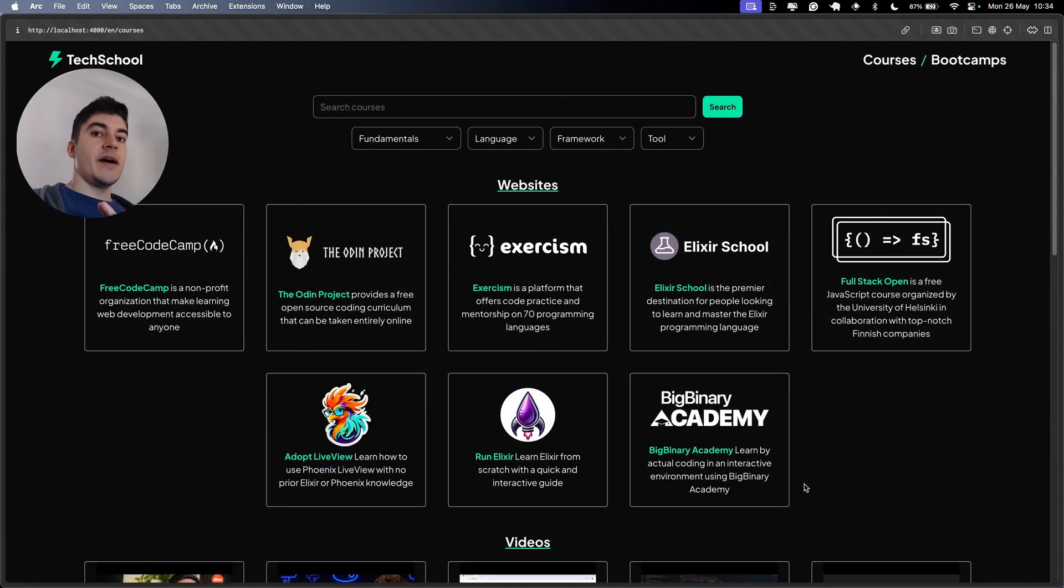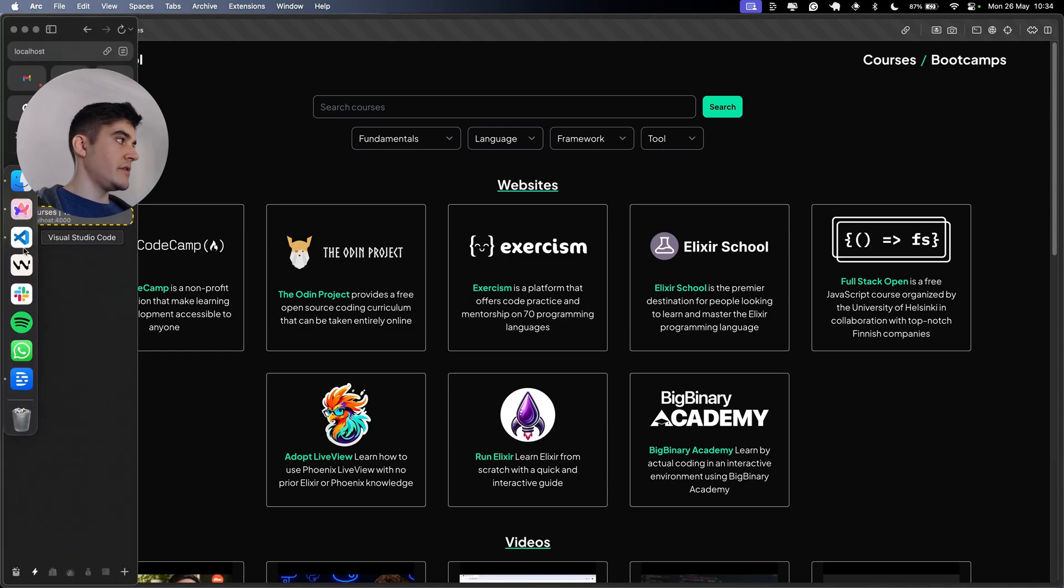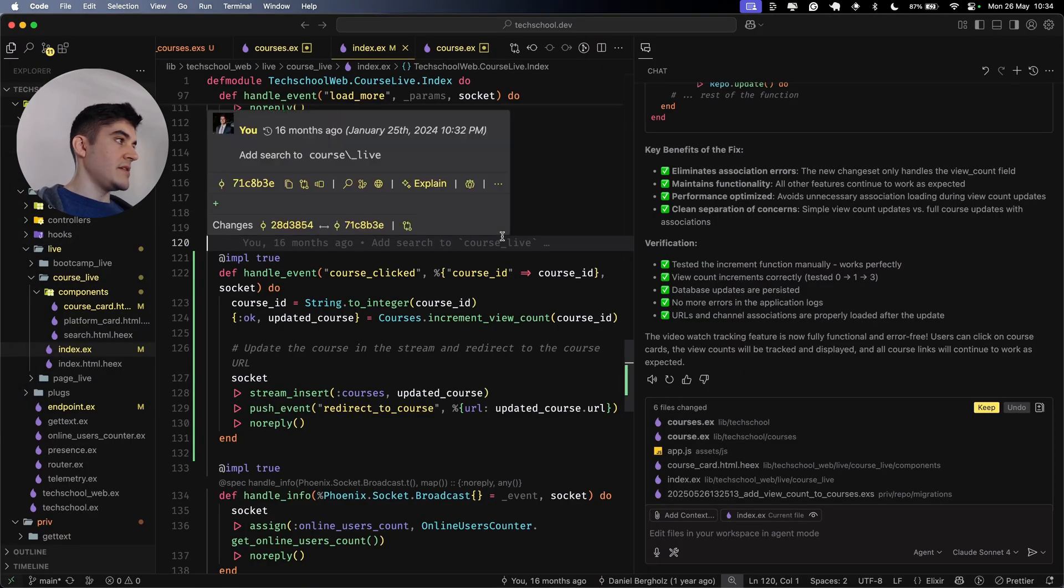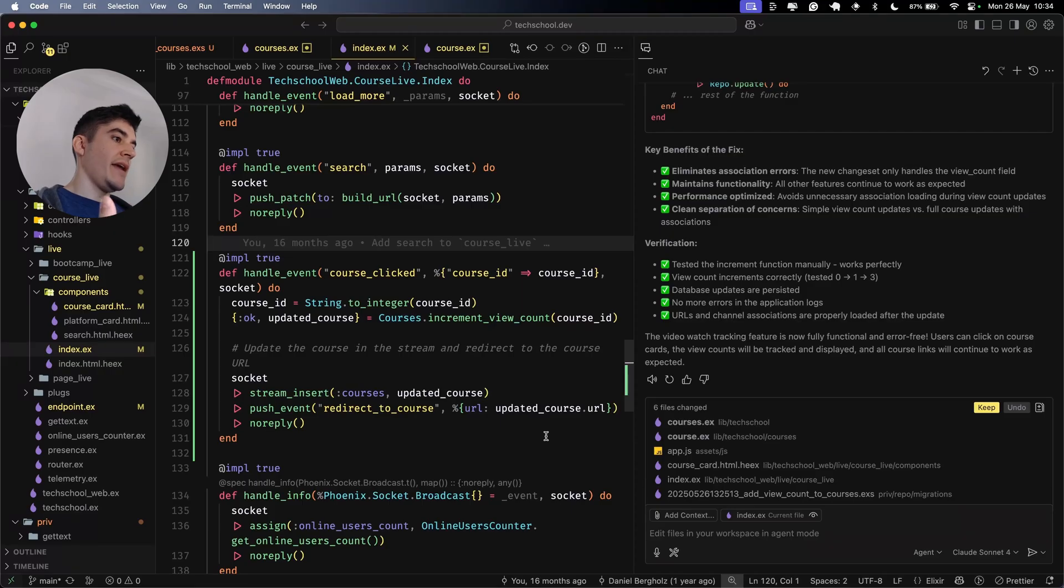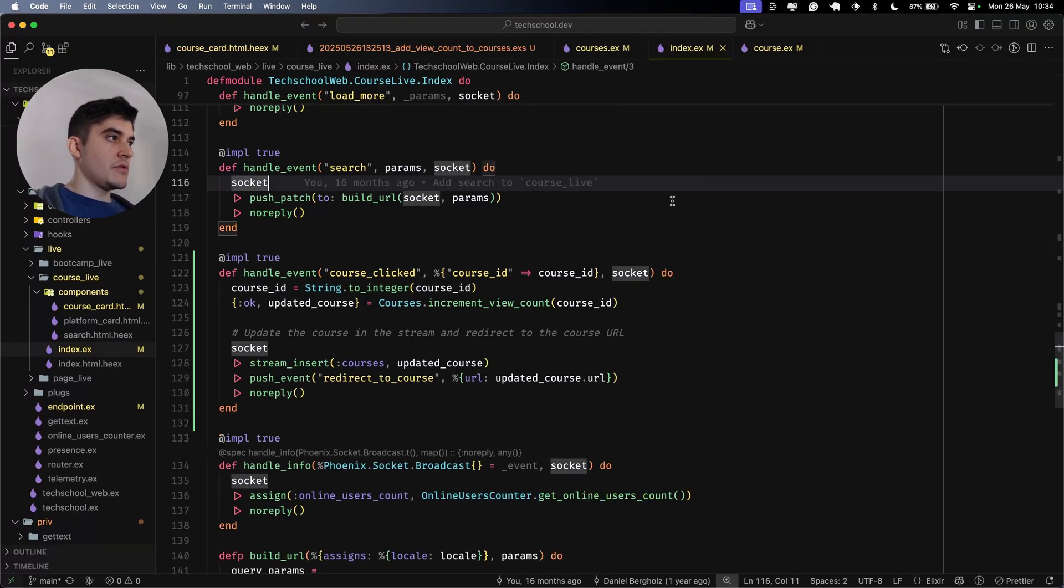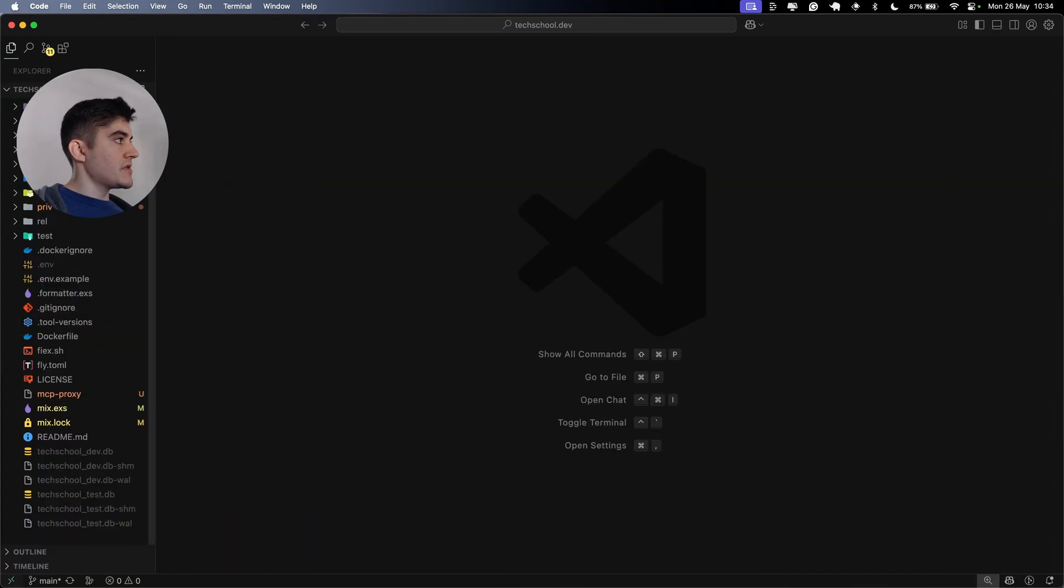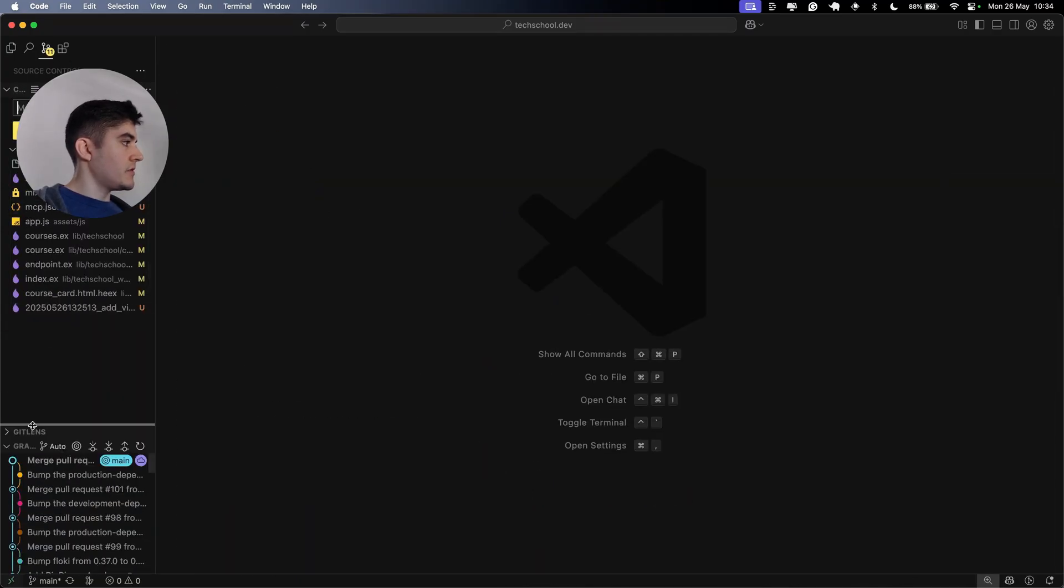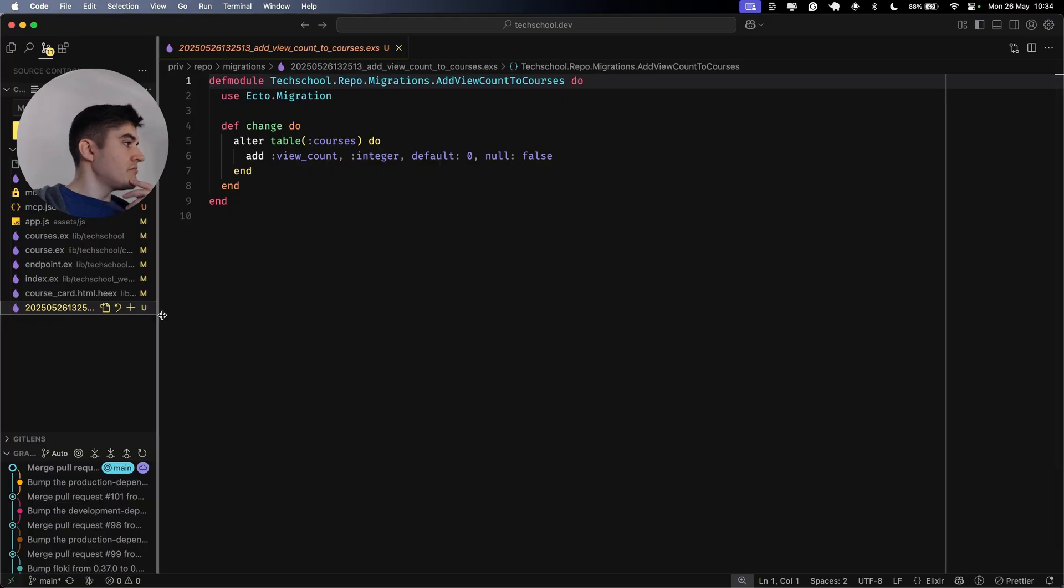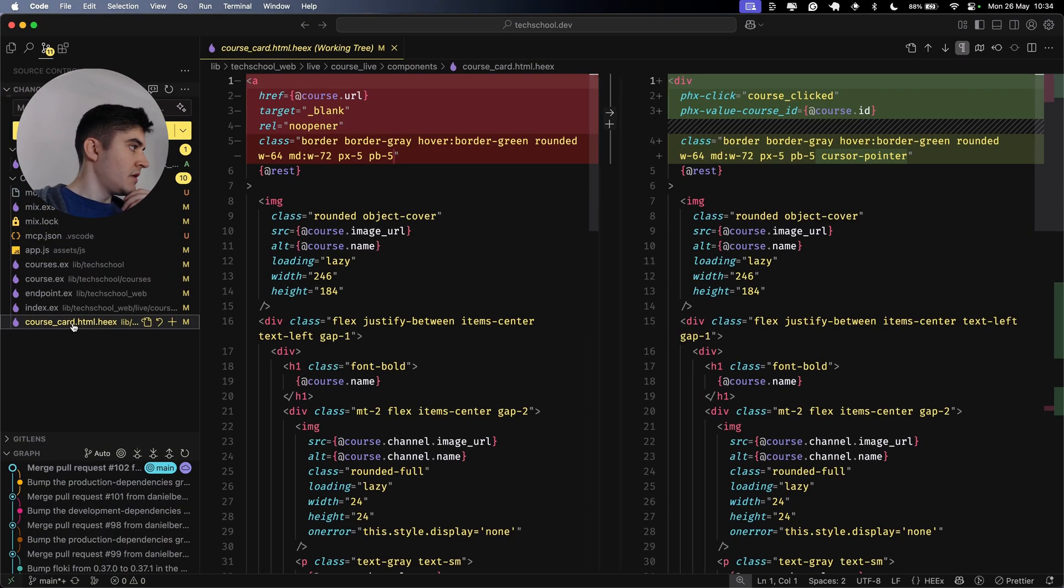Before I finish this video, I actually want to code review this just to make sure that everything looks good. So I'm going to keep all the changes. I want to close copilot. Let me clean up all this clutter. I'm going to start reviewing the code first. This migration looks good. Just a simple alter table.